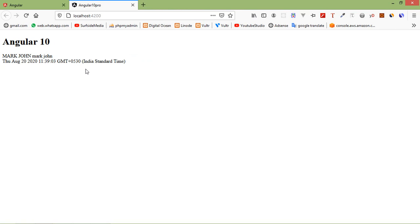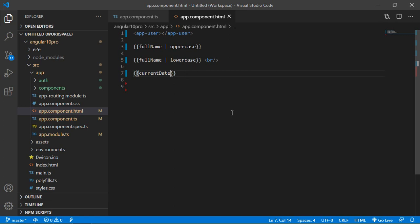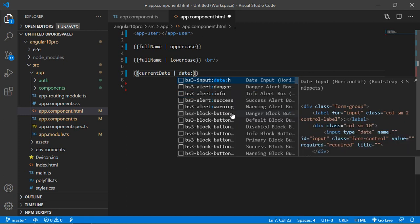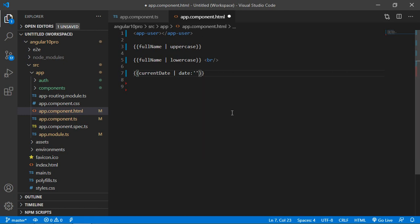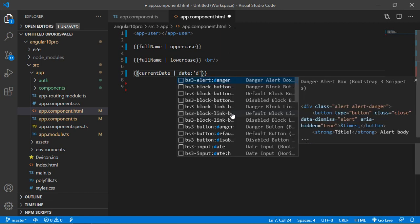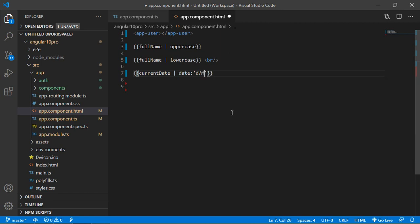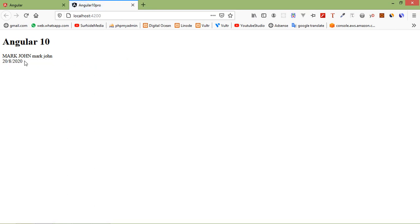Now print the date in a specific format. Add the pipe sign and write: date, then inside single quotes write the date format — day, month, month, and year. Save this file and see the result. You can see day, month, and year.